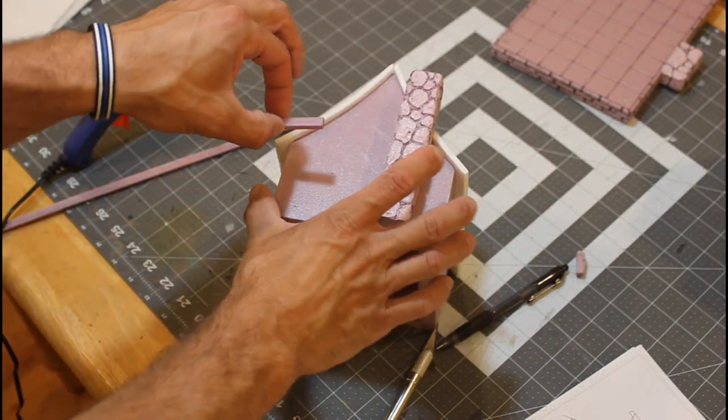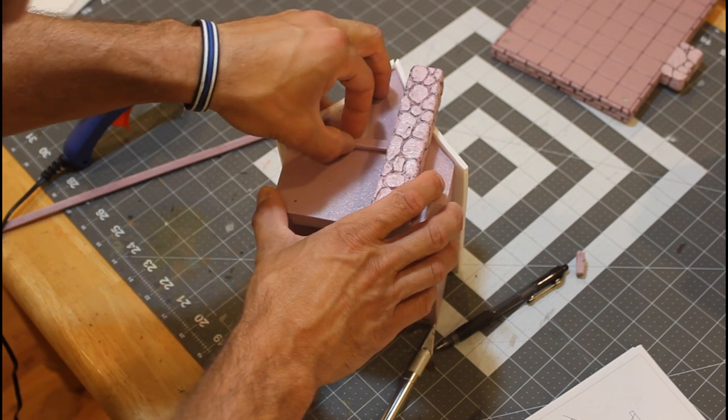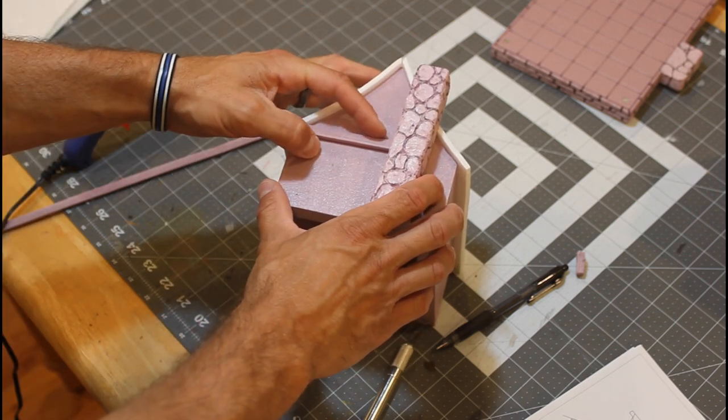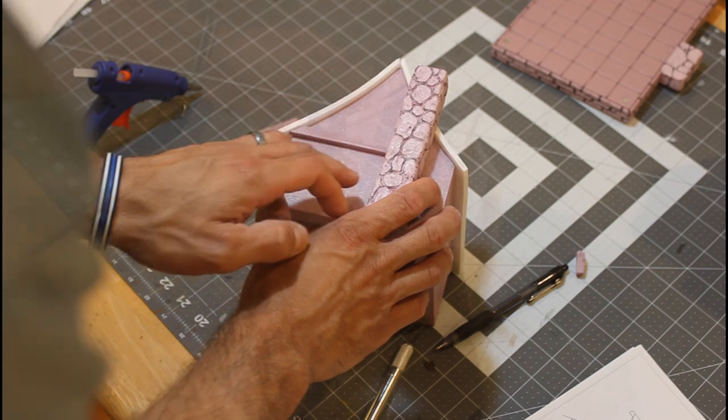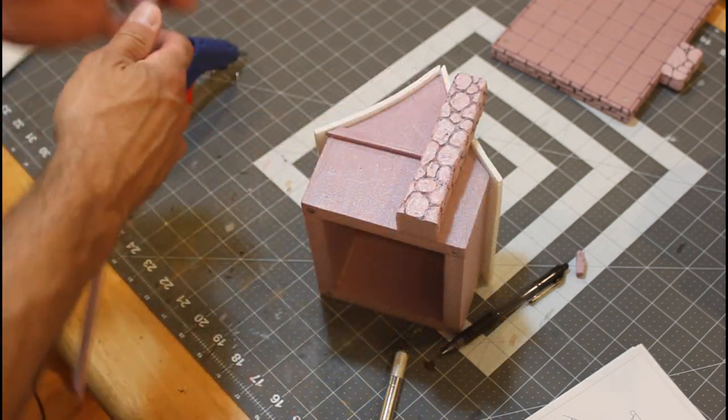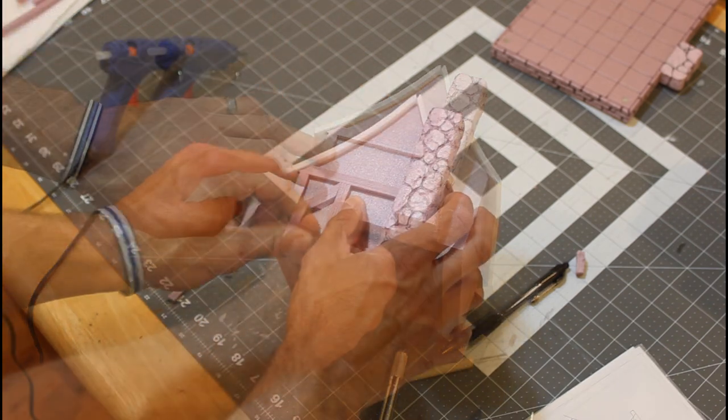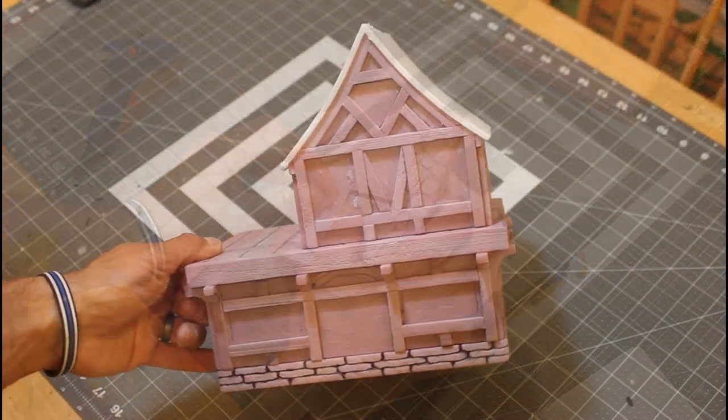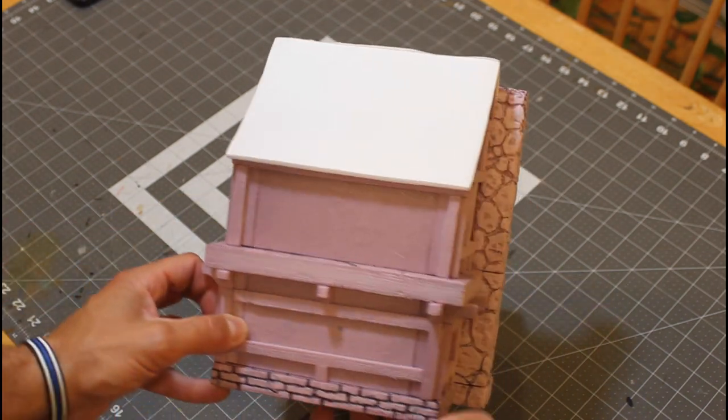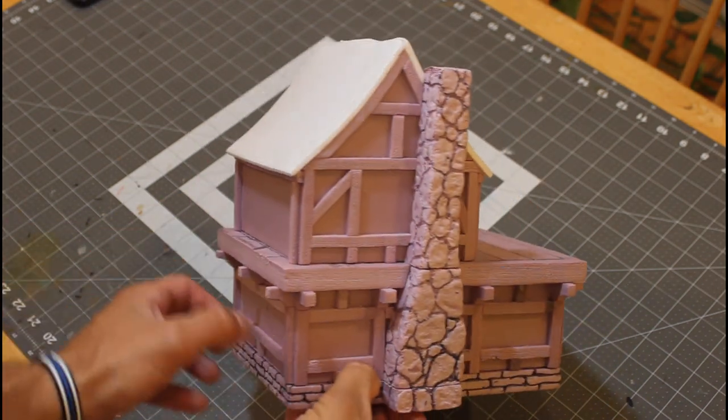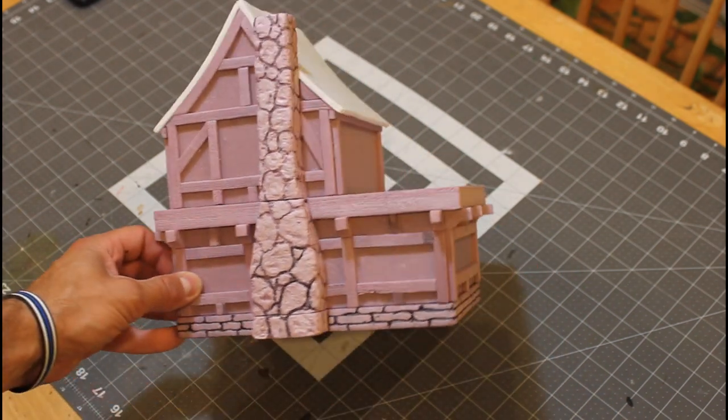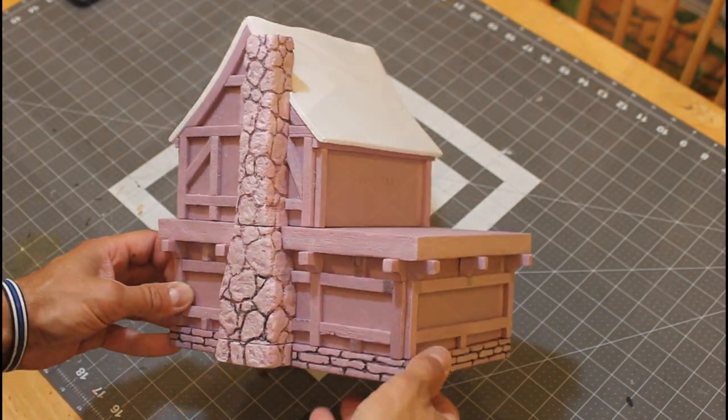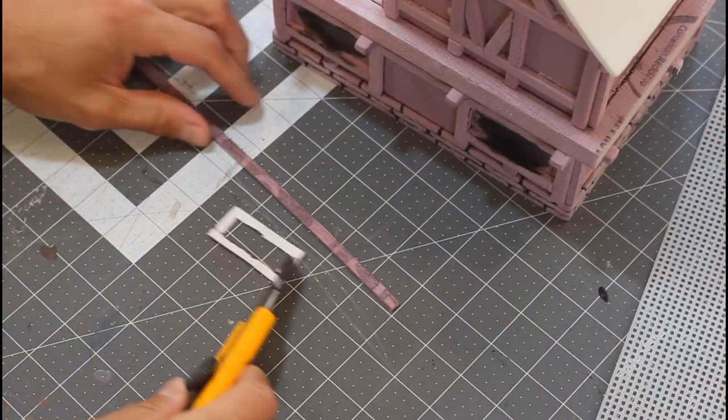Alright, now we're going to start with some details and some woodwork. One of the cool things about this build too is this top part of the tavern, you can use it as a standalone house, which is a nice little bonus. So just use the plans to follow along where all those beams go. Again, you can do whatever you want on your own for this too.